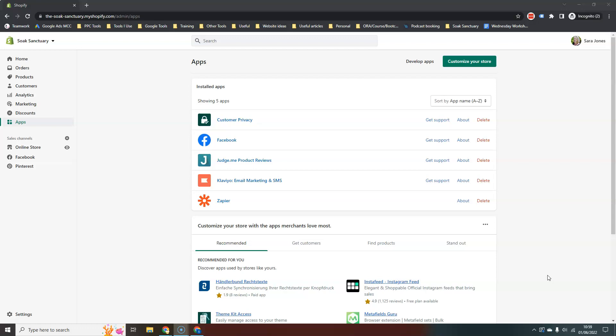So in this video we're going to set up Google Channel app to create our product feed inside Merchant Center.